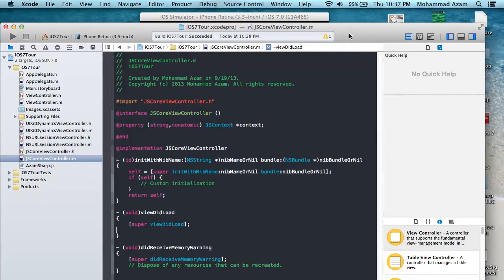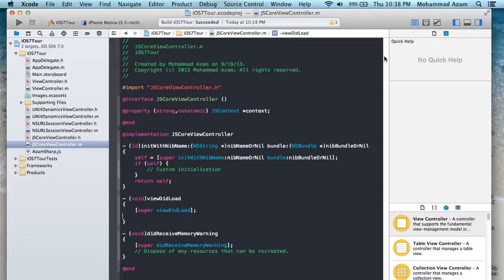I'm using Xcode 5, which was released with iOS 7 yesterday. It's pretty good — you can see it reflects some aspects of the iOS 7 framework. It's much cleaner and simpler. A lot of work has been put into Xcode, and a lot of features, frameworks, and libraries have been added in iOS 7. In future tutorials and screencasts, I'm going to cover so much, so stay tuned.